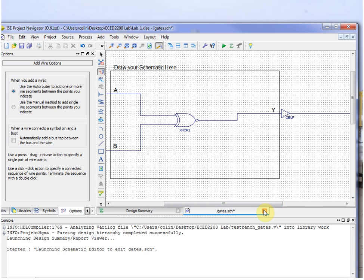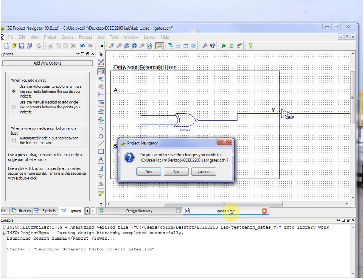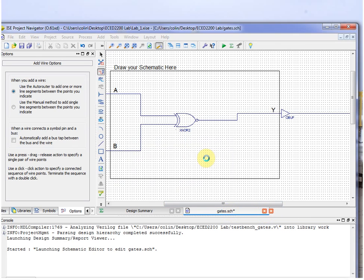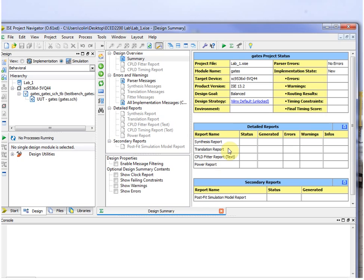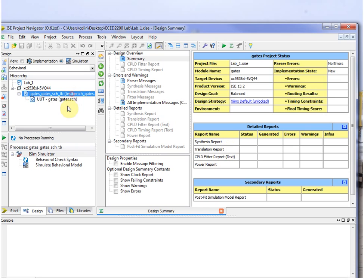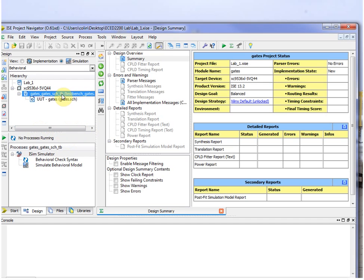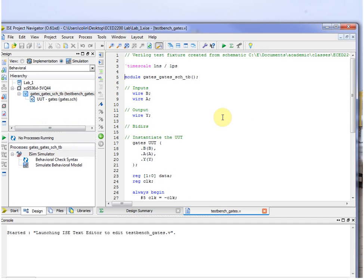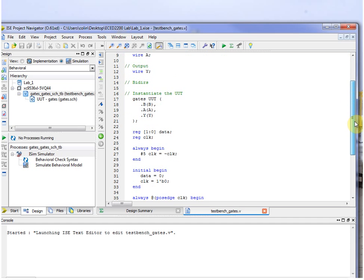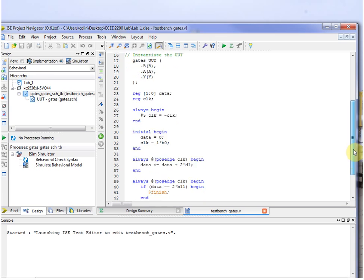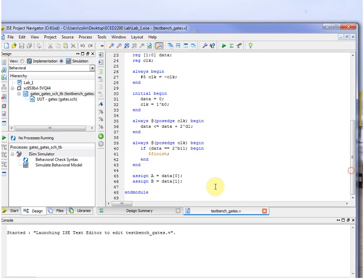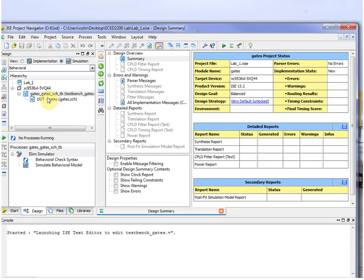There you go. So close Gates.schematic and save the changes. And then back here, click on the test bench. If you just open this out of interest, this is what's called a Verilog test bench, and it applies some stimulus. So it's applying a binary counter to it, so it'll cycle through every possible input. Again, close that.